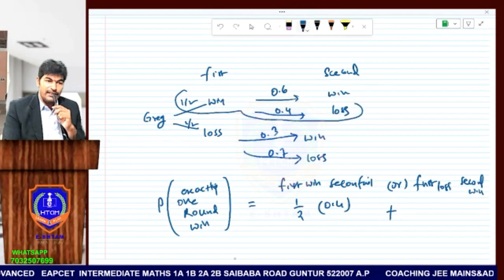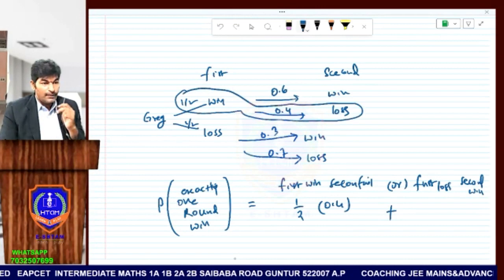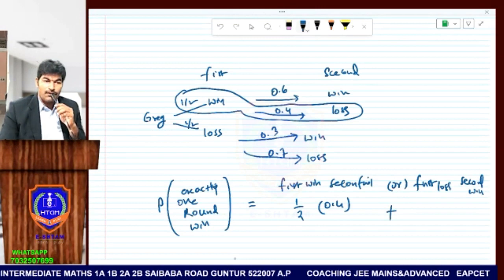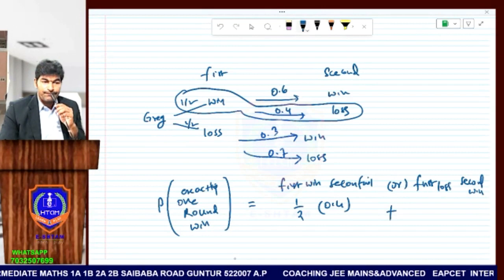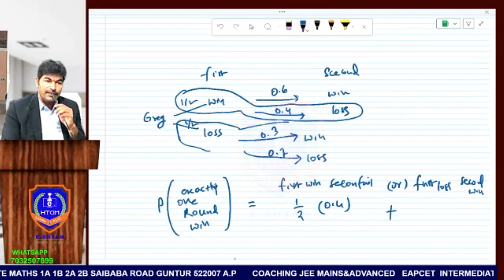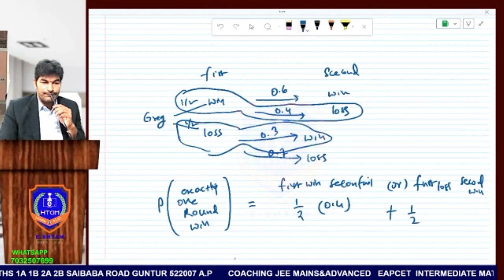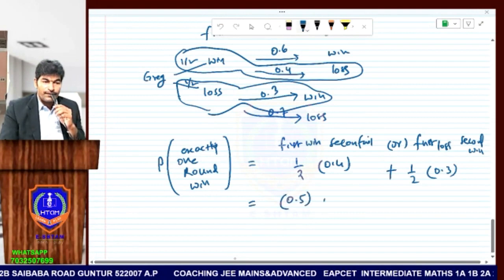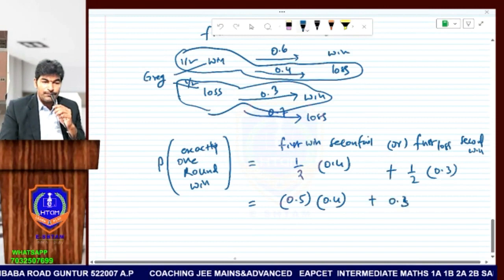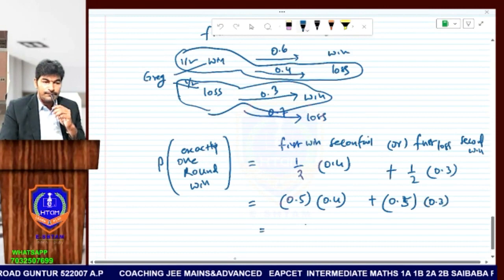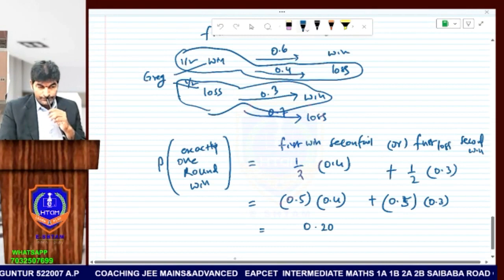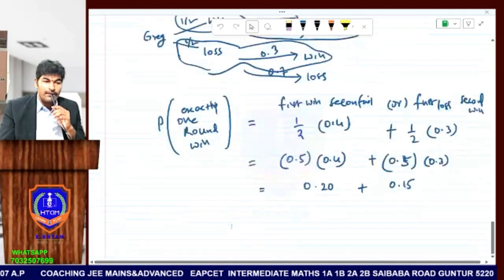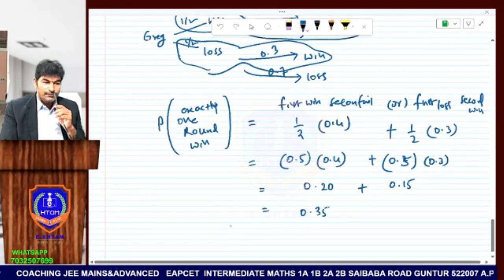Mapping this: (1/2) × 0.4 = 0.5 × 0.4 = 0.20. For the second scenario — first round loss (1/2) then second round win (0.3): 0.5 × 0.3 = 0.15. Adding both: 0.20 + 0.15 = 0.35. So the probability that Greg wins exactly one round is 0.35.